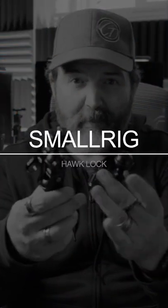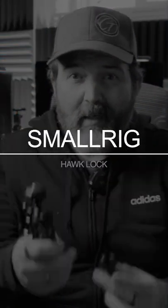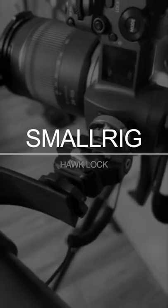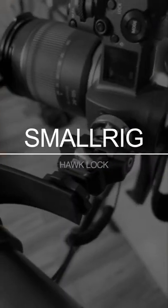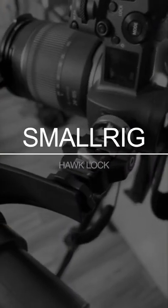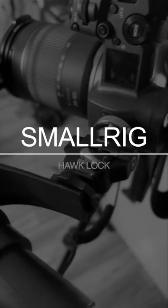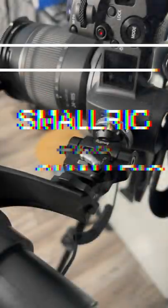All right guys, so we are just doing our little update video for these, the Hawk Lock by SmallRig. I've been using them on my camera here. You see I actually have my mic holding it.